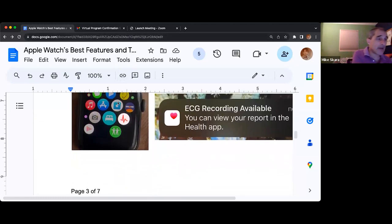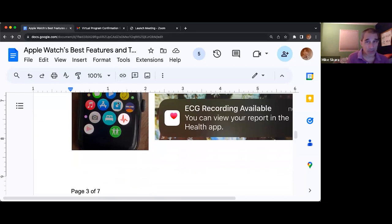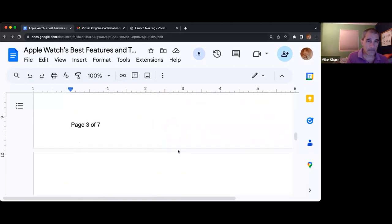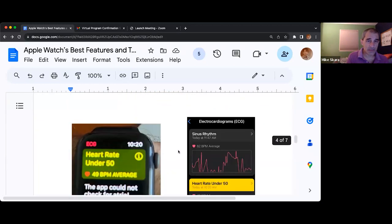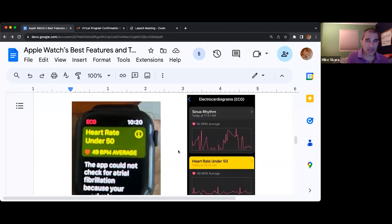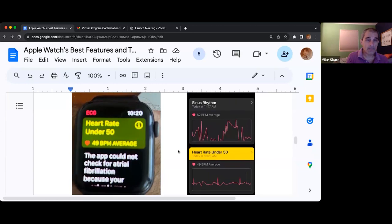This is on the bottom of page three — how to do your EKG work — and all of this gets stored in the health app.